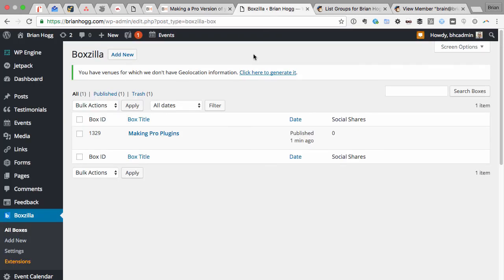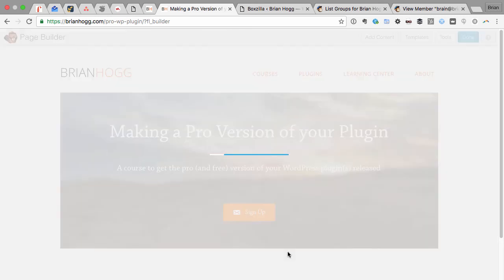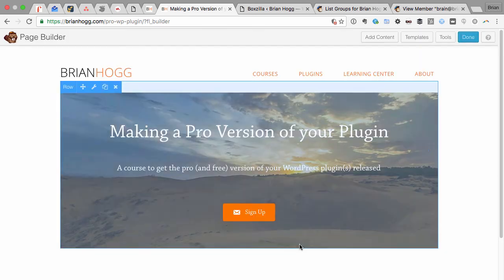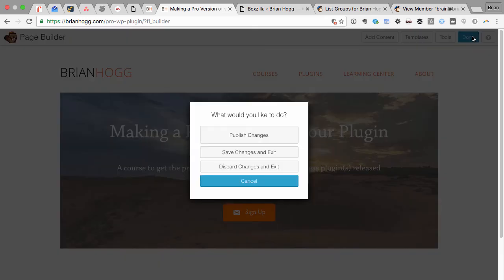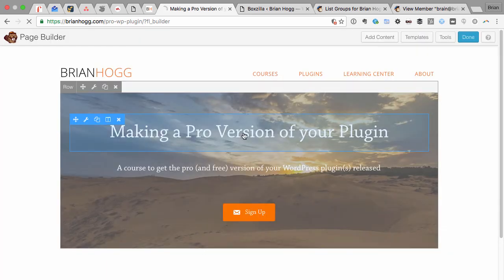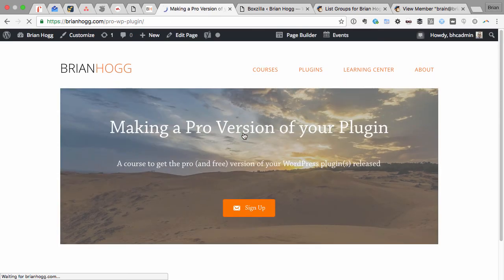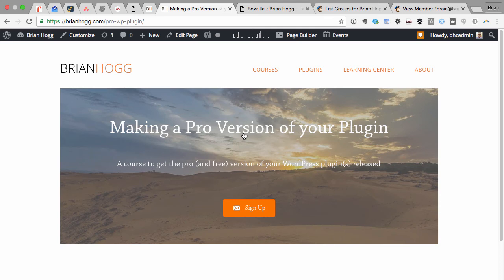So you can see it's 1329. And that's it. So if I save that and then hit done and publish. And you can add that same JavaScript colon code into a link in, say, just your regular page editor in WordPress and have it do the same thing.